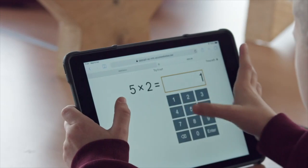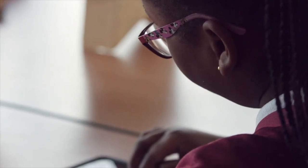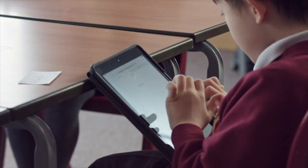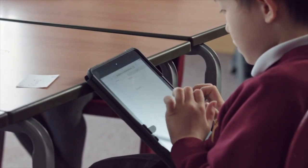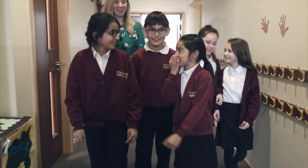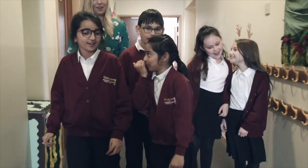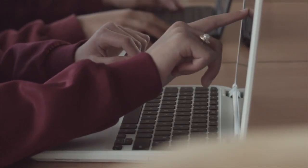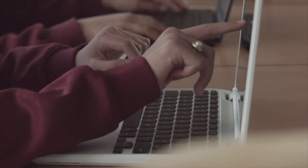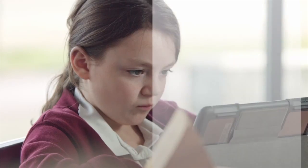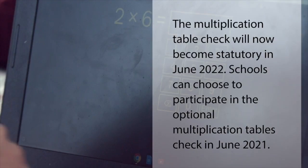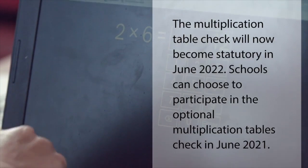The Multiplication Tables Check is the first digital statutory assessment designed for pupils in England. Announced by the Department for Education in 2016, the check is intended to support teachers in ensuring that all children know their times tables by the end of primary school.